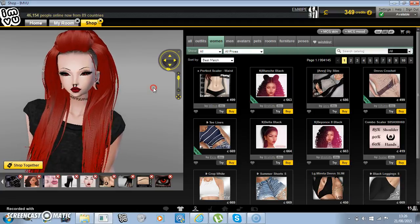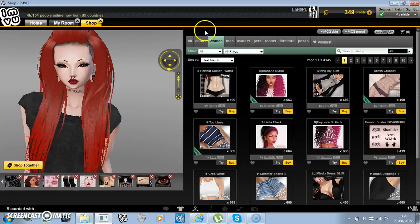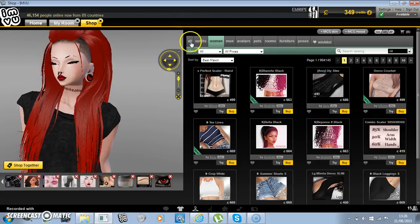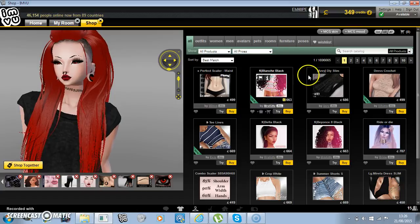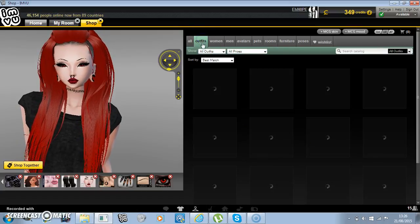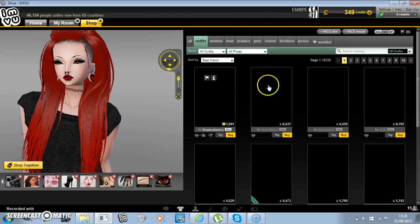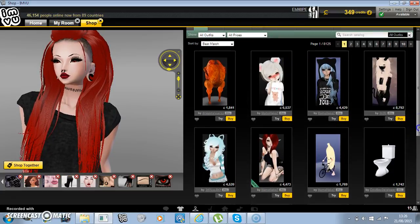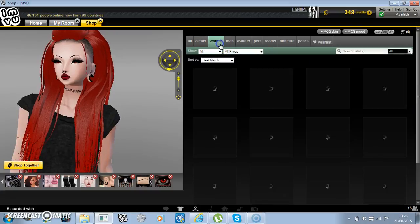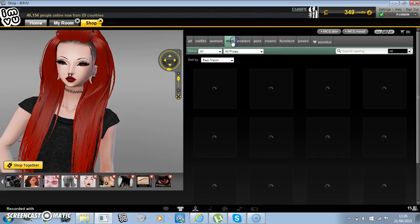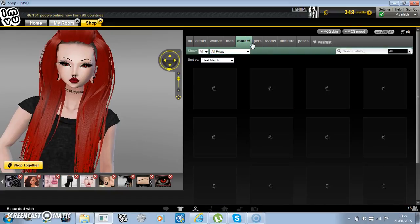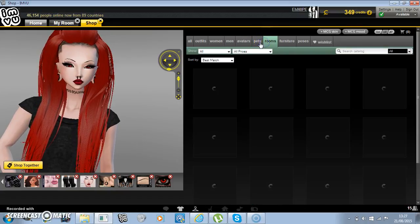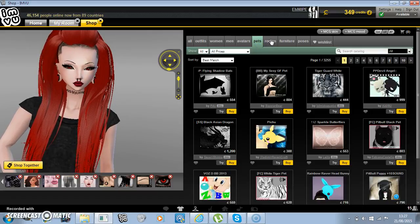Okay, so first of all, you've got your outfit down here. And then you've got categories like all, which is like all heads and accessories and everything like that. You've got outfits, which are outfits of other members who put their outfits up for sale. You've got women's items, men's items, avatars, and then you've got pets. You can actually have your own little pet.